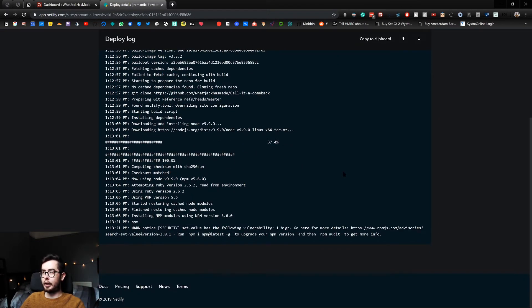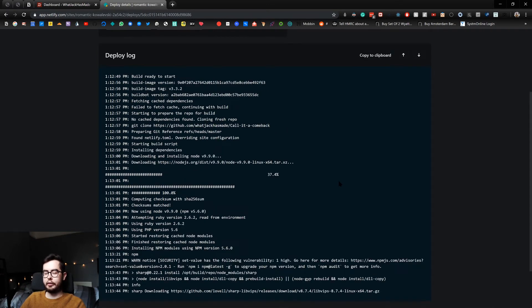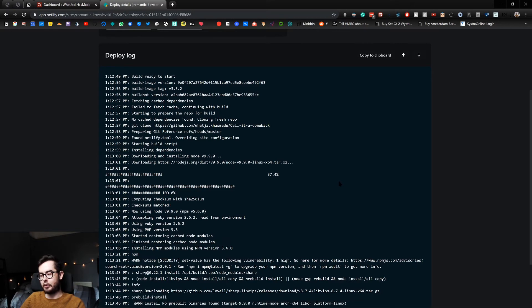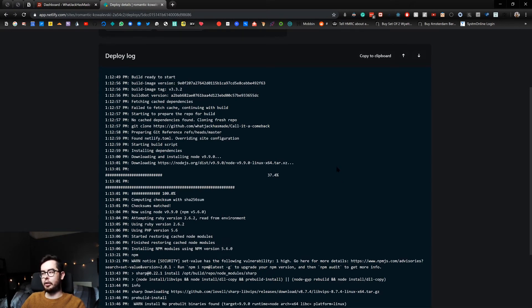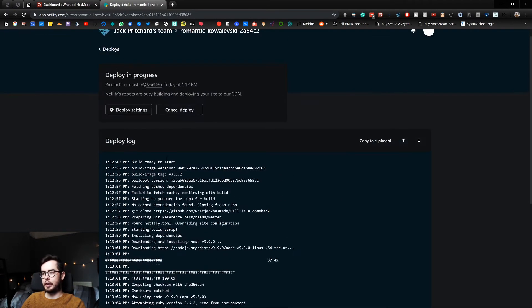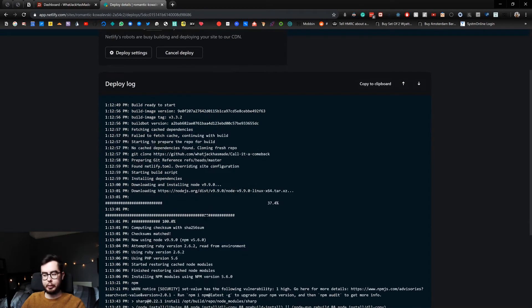If you do have a version of the site that you don't want built, you can skip that using certain prefixes in your commit messages, or by going into your site settings and disabling auto publishing.